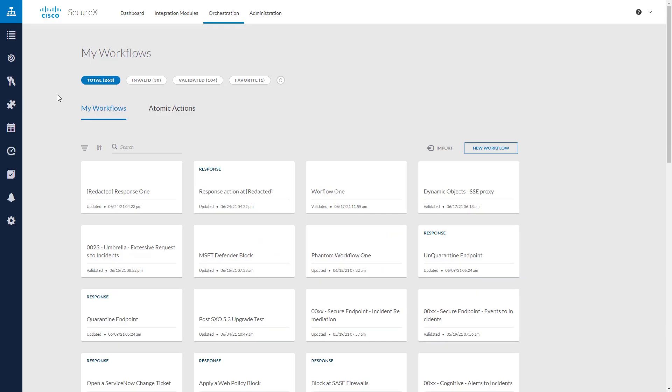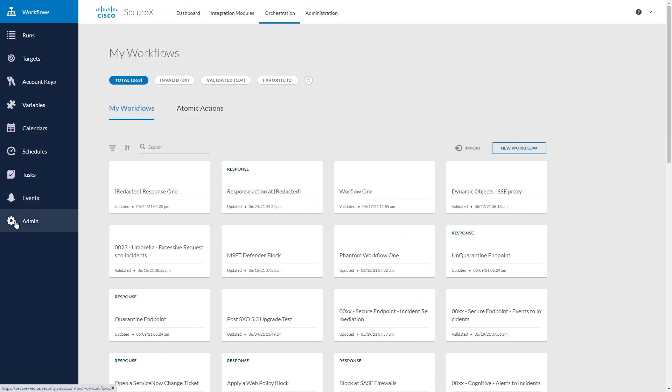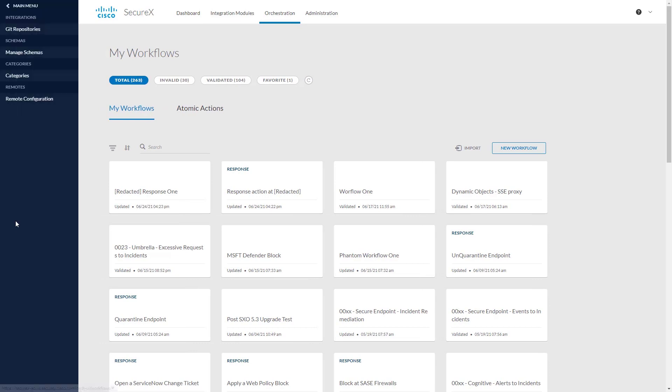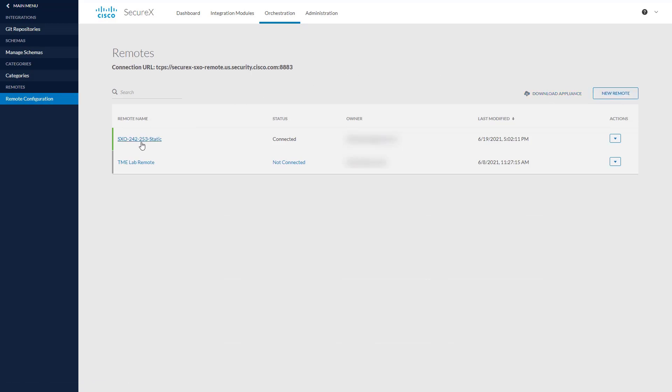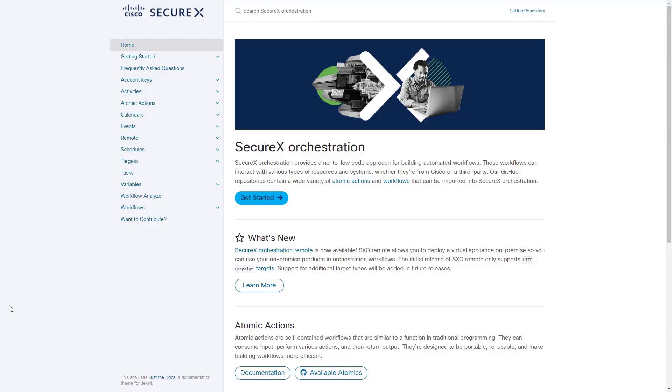Here in the orchestration user interface, we can go to the settings and go to remote configuration. And this is where you can download the appliance code, set up a new remote, or edit any of the remotes that you currently already have deployed.